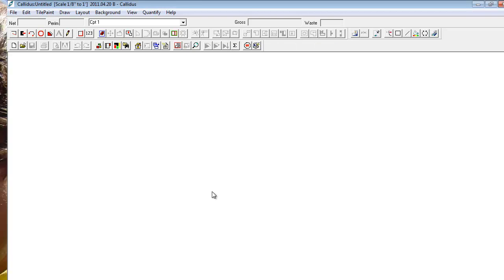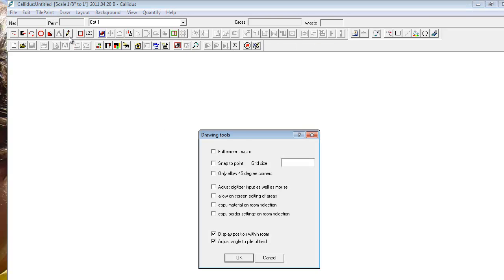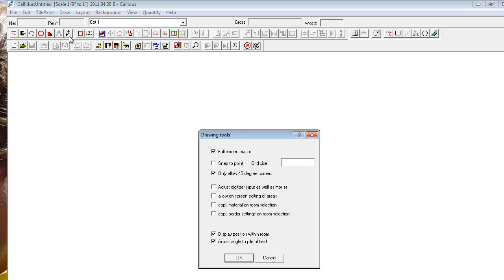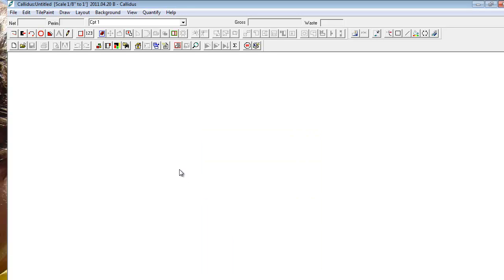Then you're going to go to drawing tools and select full screen cursor and only 45 degree corners is what I recommend, and leave the last two boxes checked. And that was in drawing tools. And then you're basically set up and ready to go. The program's completely set up to run for 30 days at no cost.